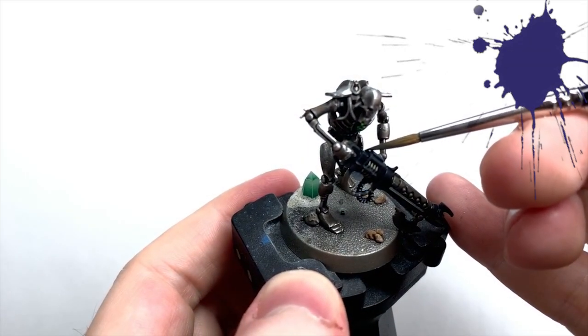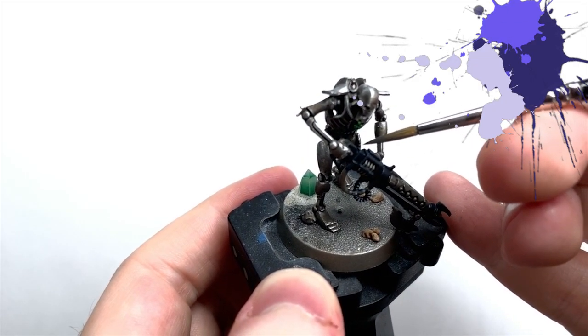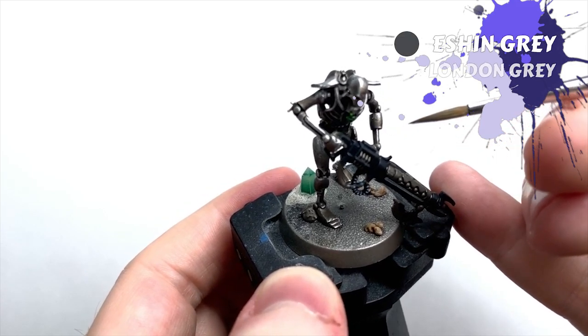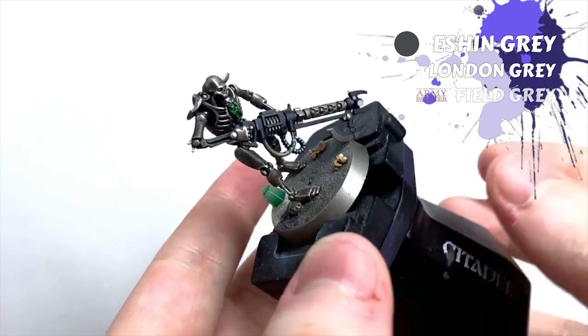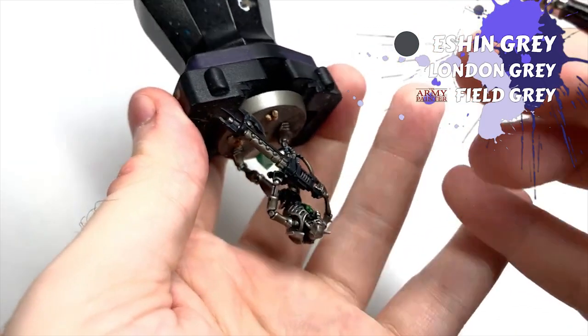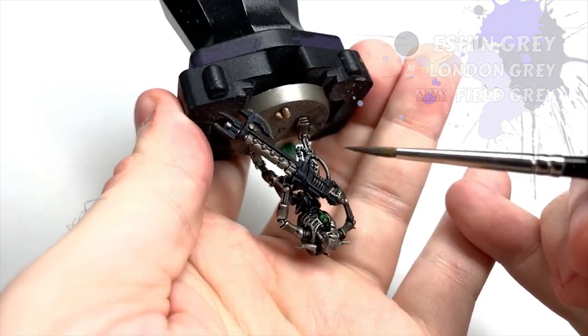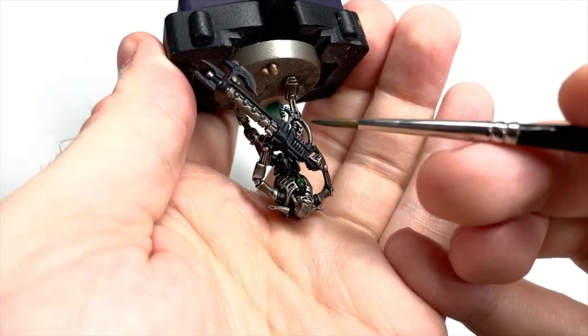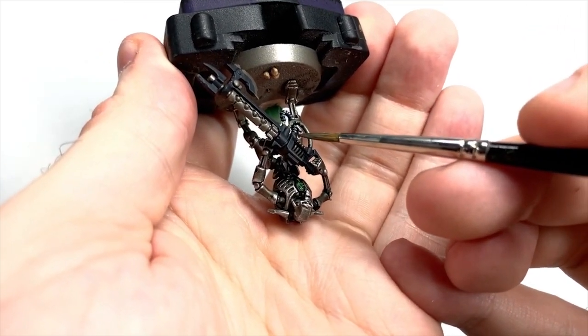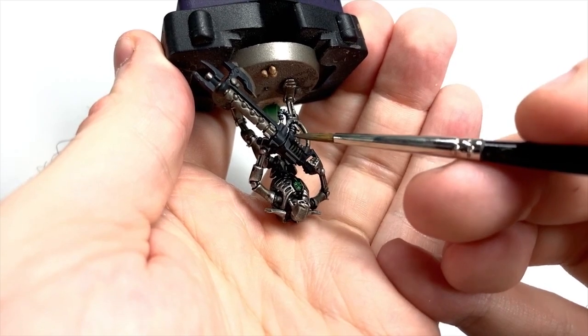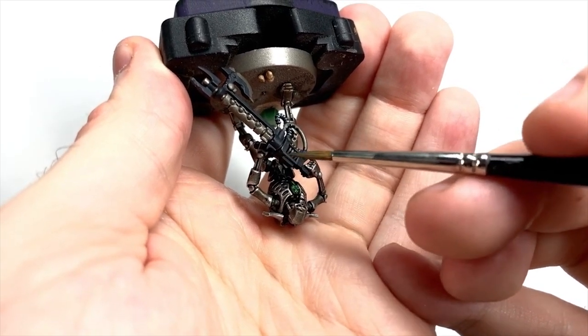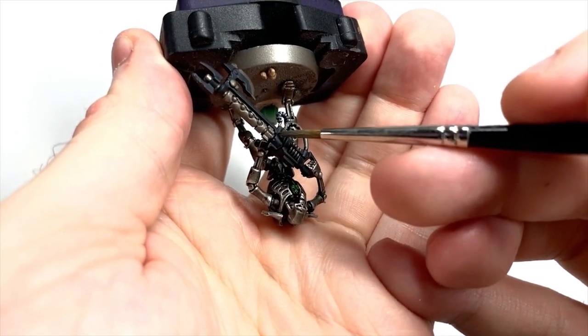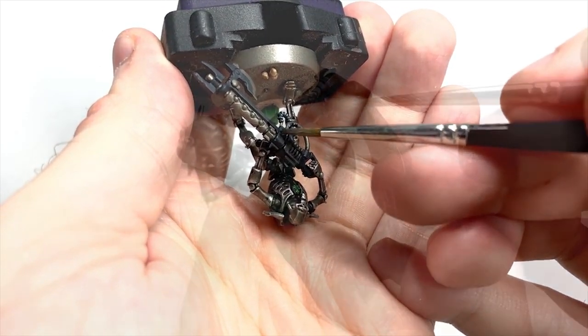With the case blocked in, I take Eshin Grey and edge highlight all of the edges. With edge highlighting, it's more beneficial to turn the model around rather than your brushing hand. I'll try and end up so that I'm making a downward stroke with the brush where I can, as it's most comfy for me. Use the edge of your brush where you can, and take your time.